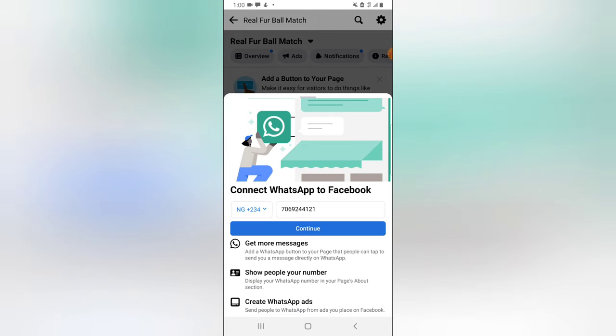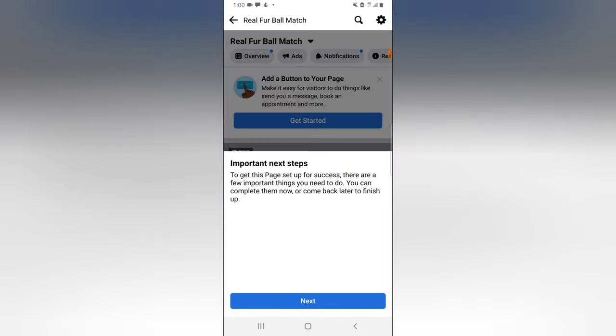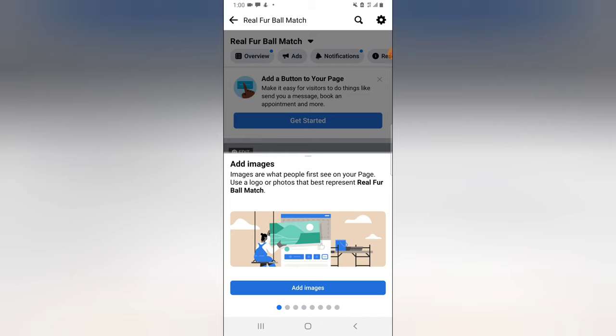If you're working on your page, make sure you have something professional. If you're using a Facebook page and you want people to contact you, you can leave that option. But I don't want that displayed on my page, so I'm going to ignore that. Now it listed some important information — just click Next.